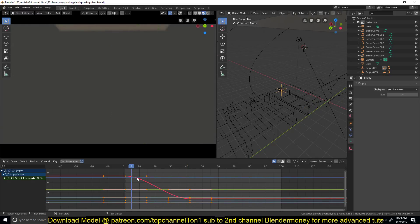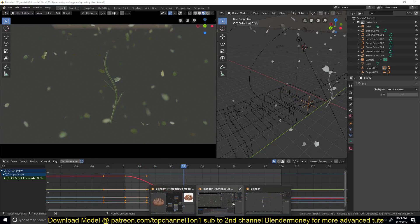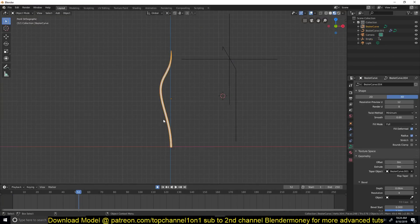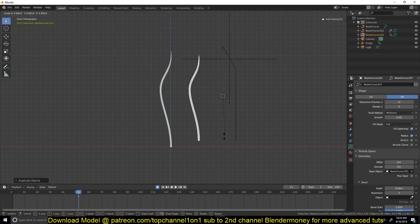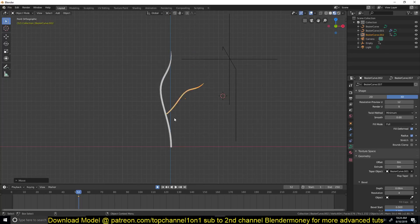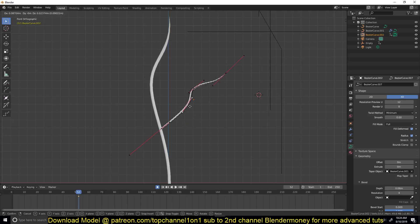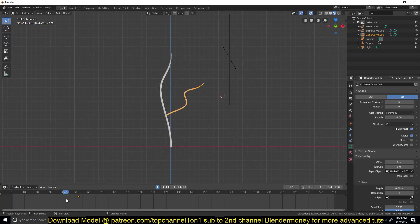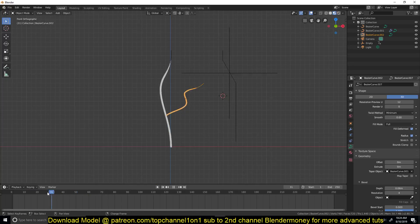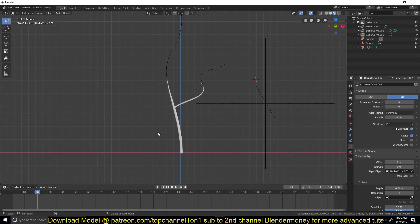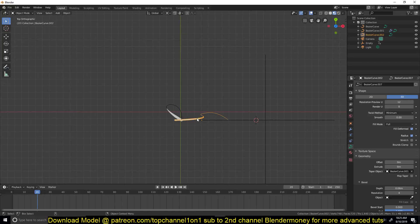To create that offset effect, you duplicate the vine — Shift+D, scale it down, rotate it to act as a branch. The great thing is that you can add more control points to the curve and the animation will still work. Just make sure not to add extra keyframes you don't need. The animation will continue to work correctly even if you add extra control points.